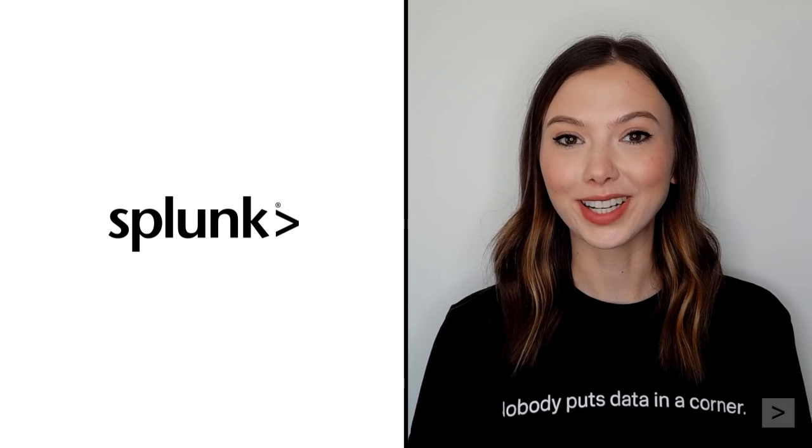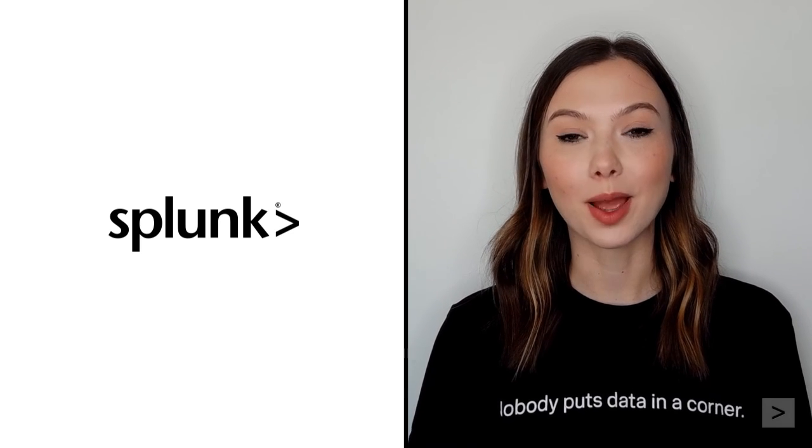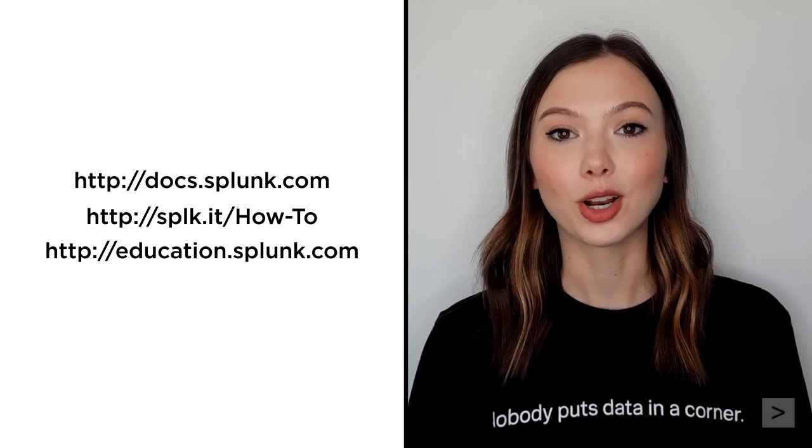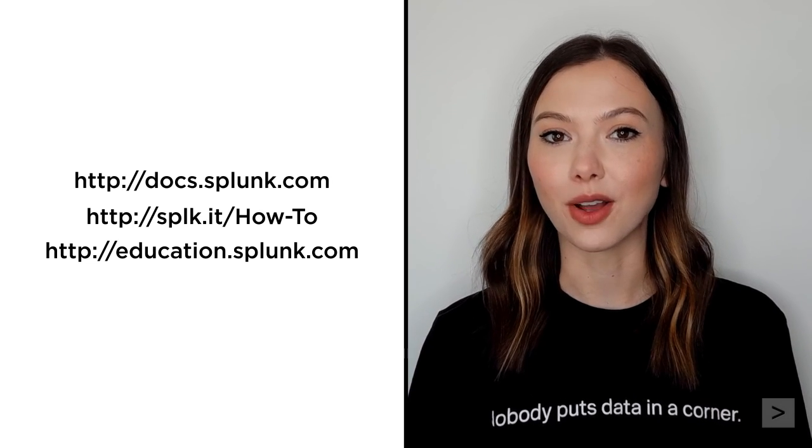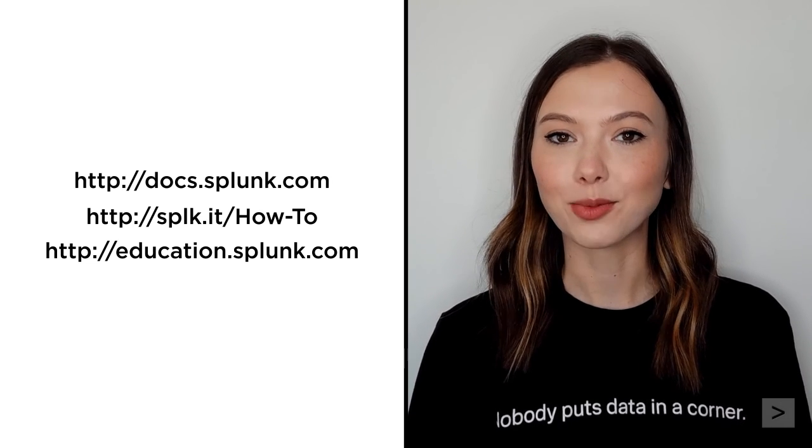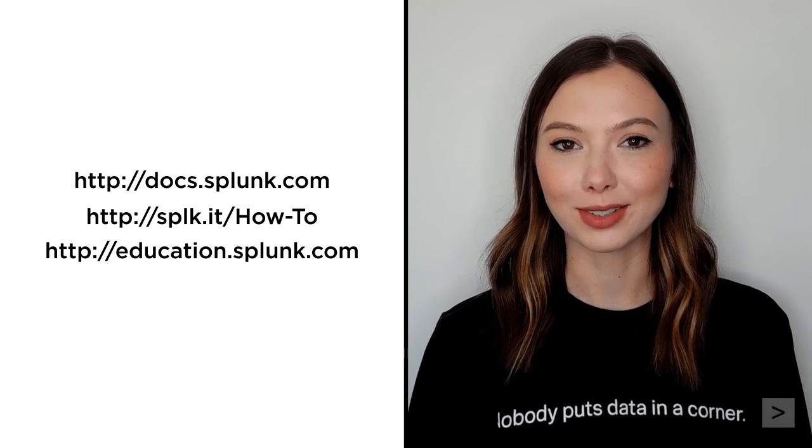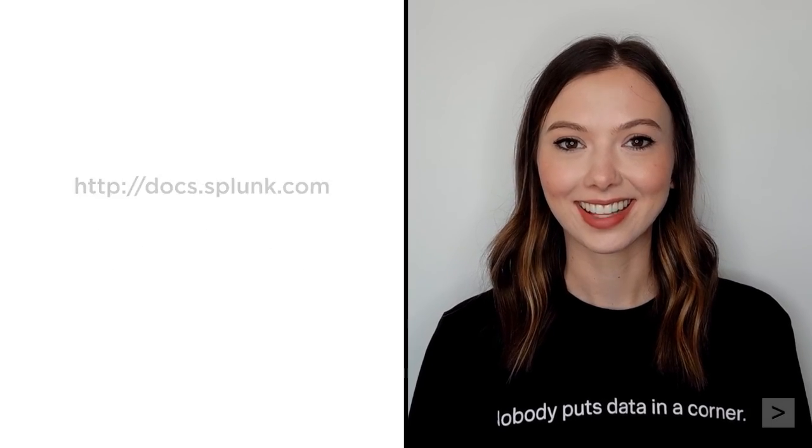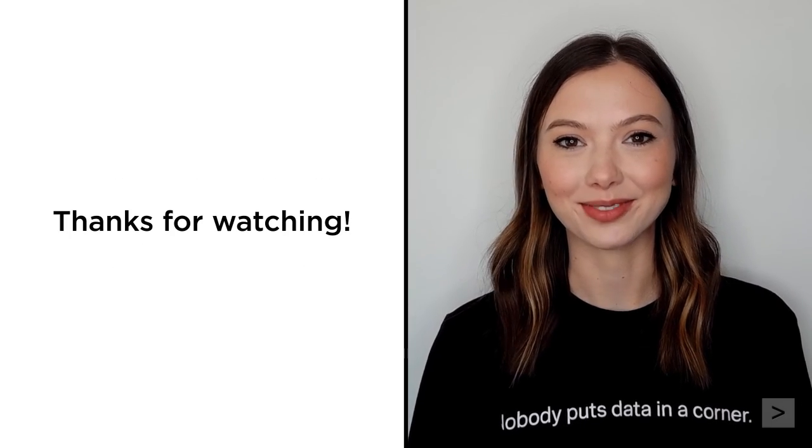Thanks for joining us to learn more about using macros in Splunk. We suggest you check out the documentation, watch additional videos on the Splunk how-to channel, and register for courses from Splunk education. Thanks for watching.